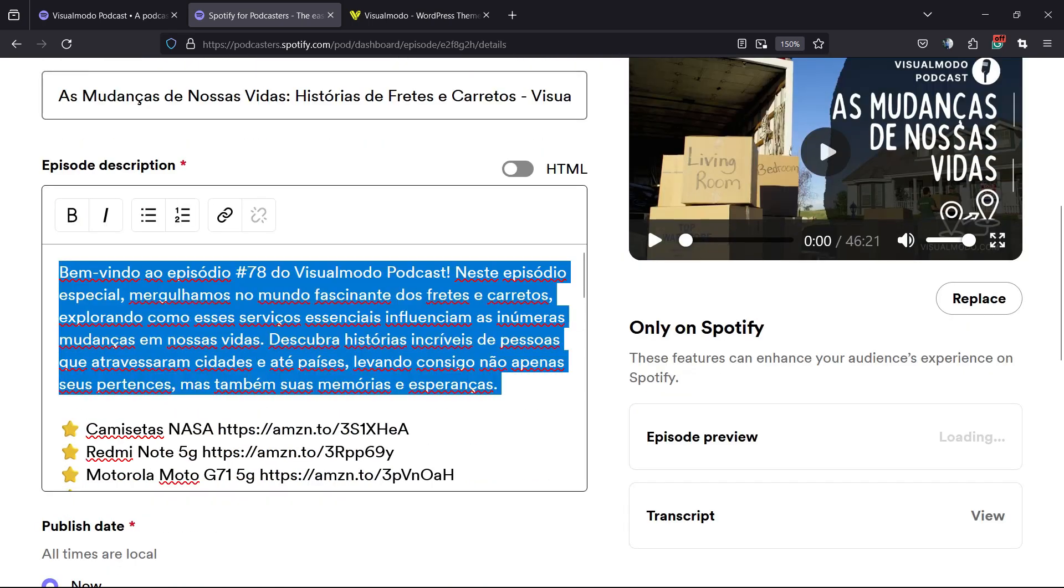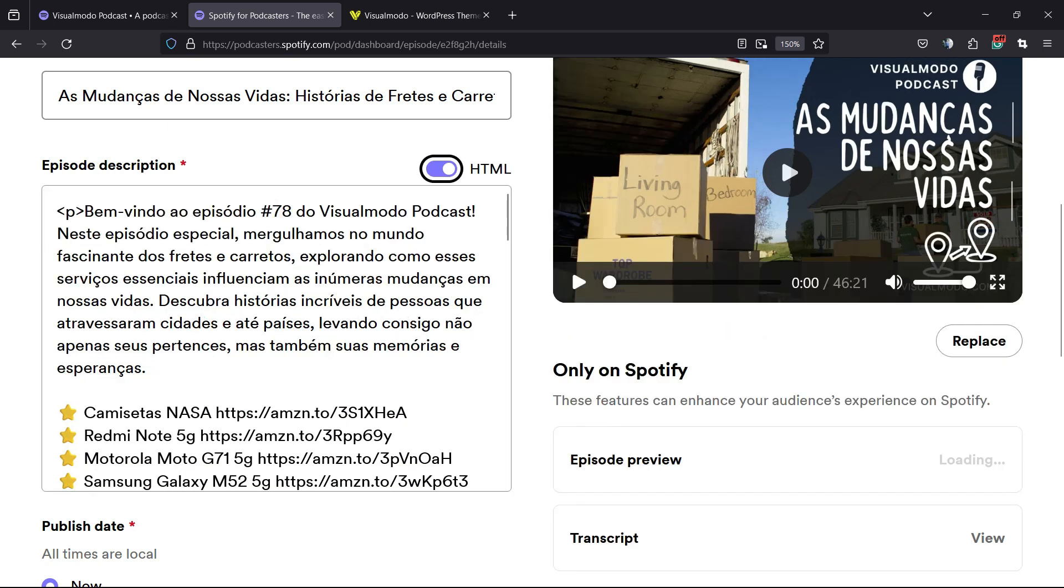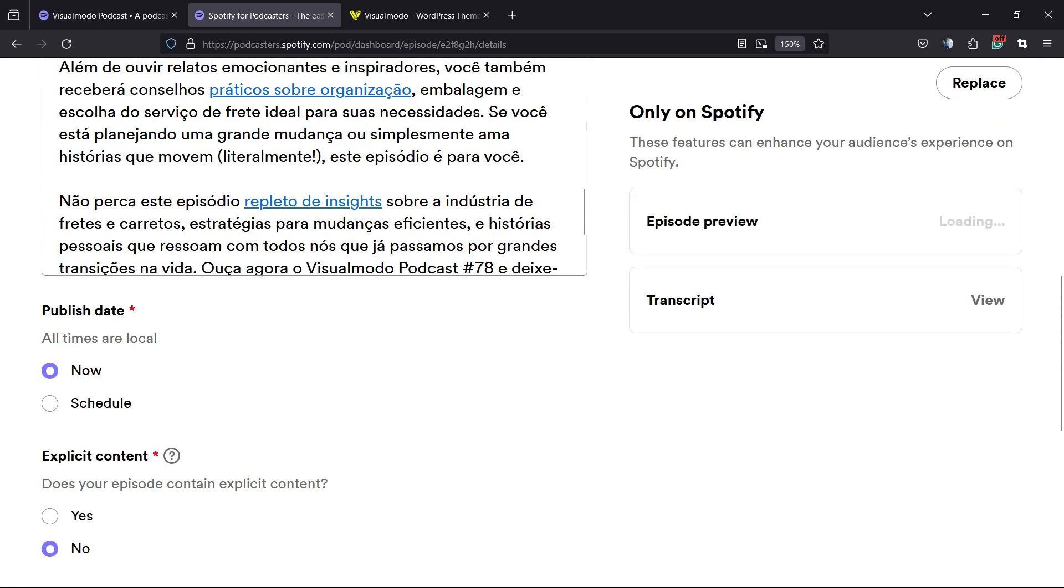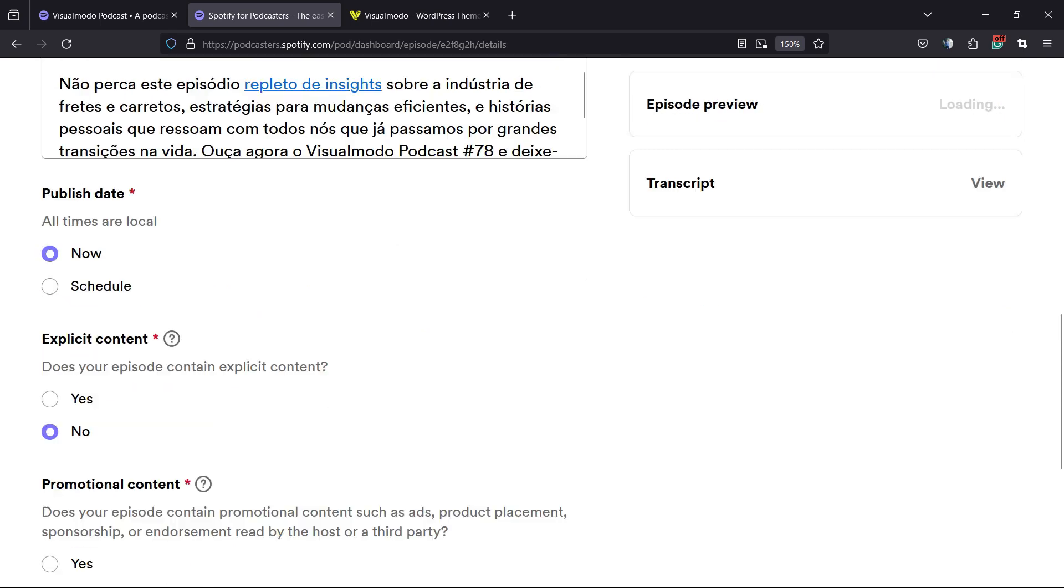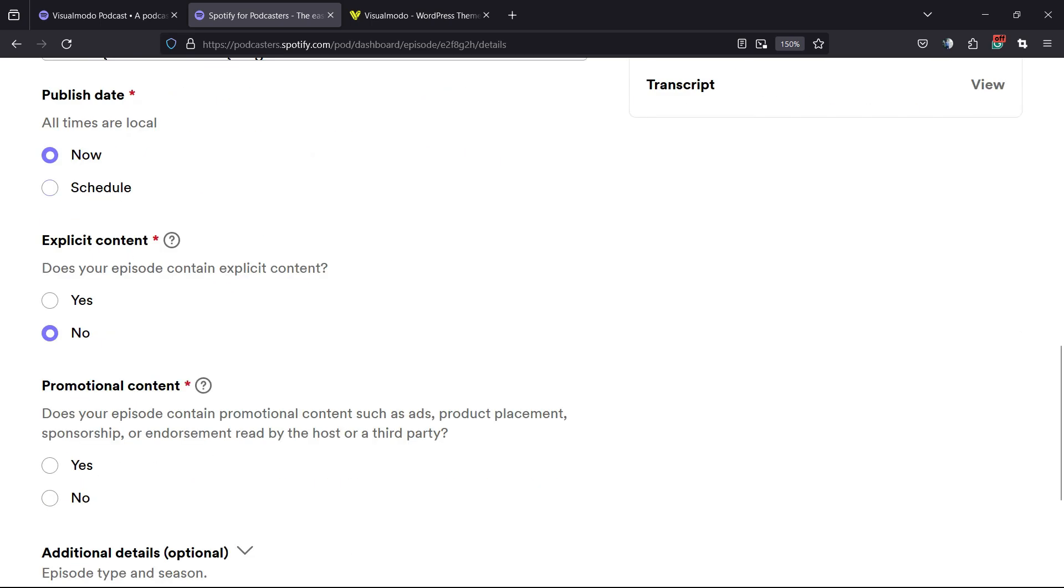We can change the description of the podcast or even the HTML version of the description of your podcast. If you scroll down, you can change the publish date to now or schedule.